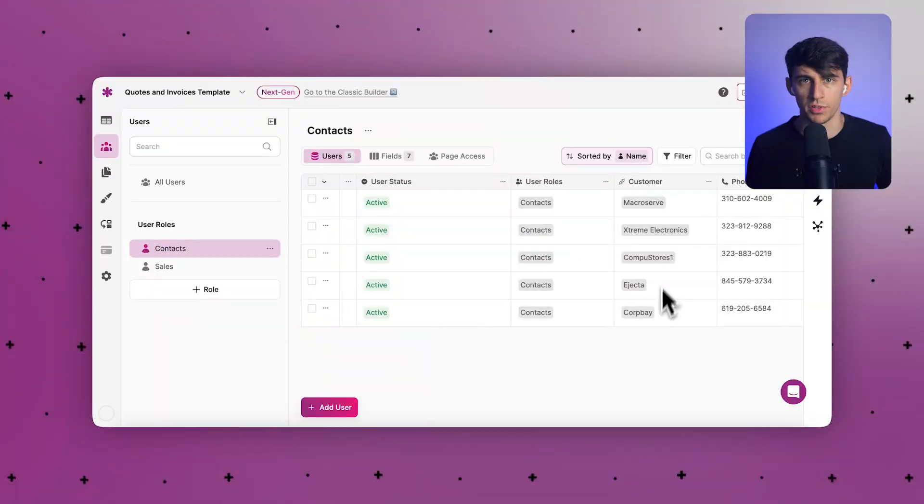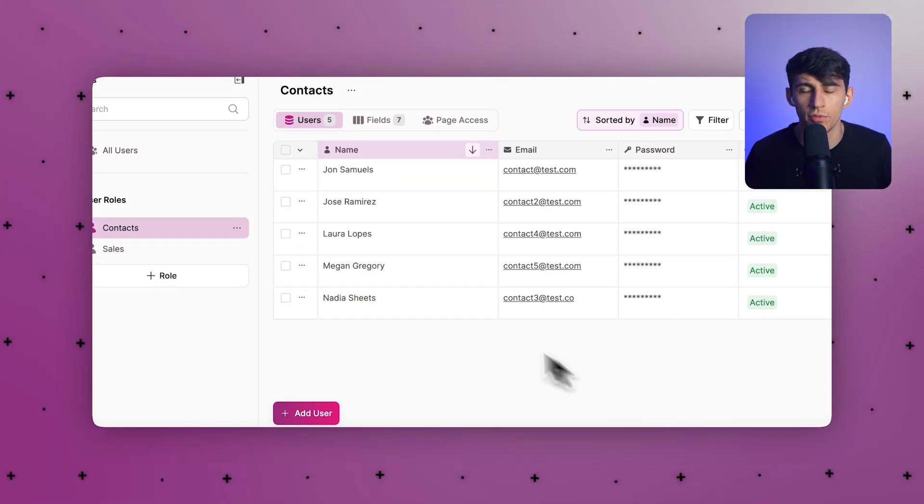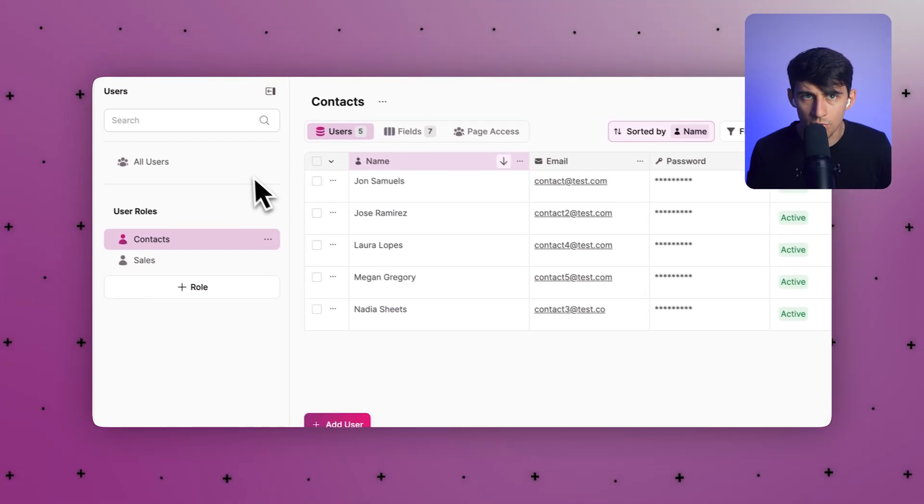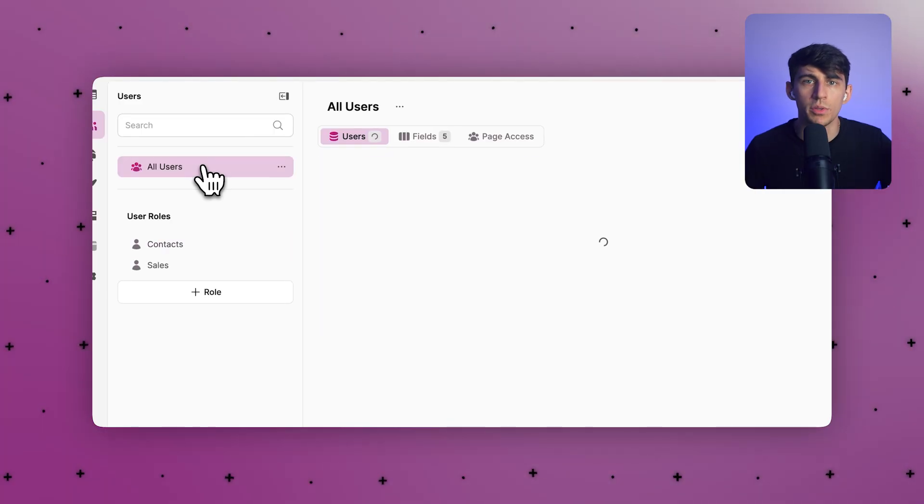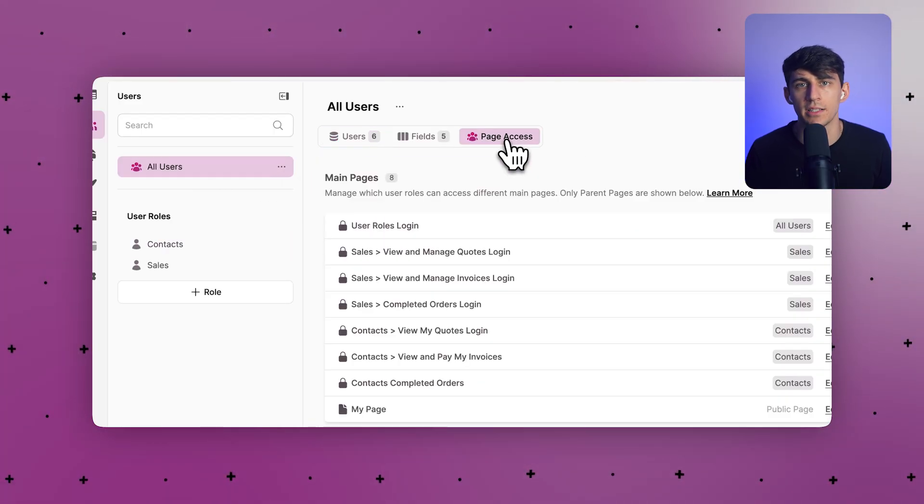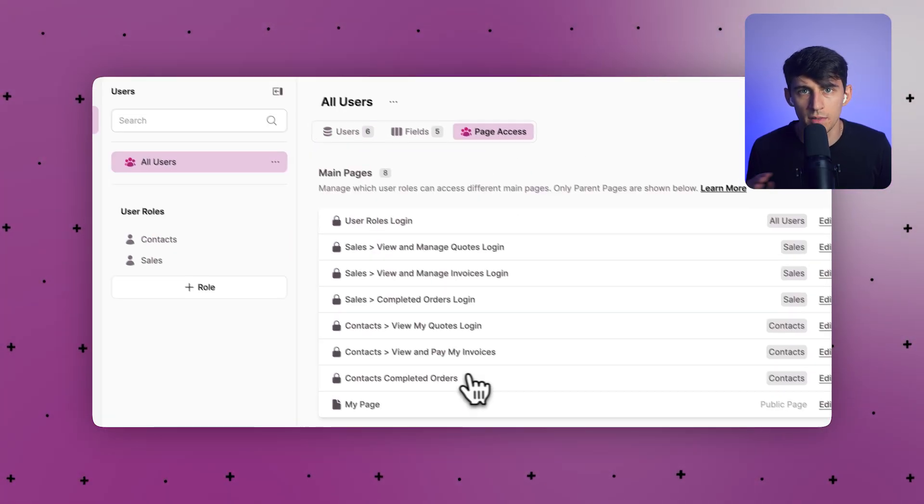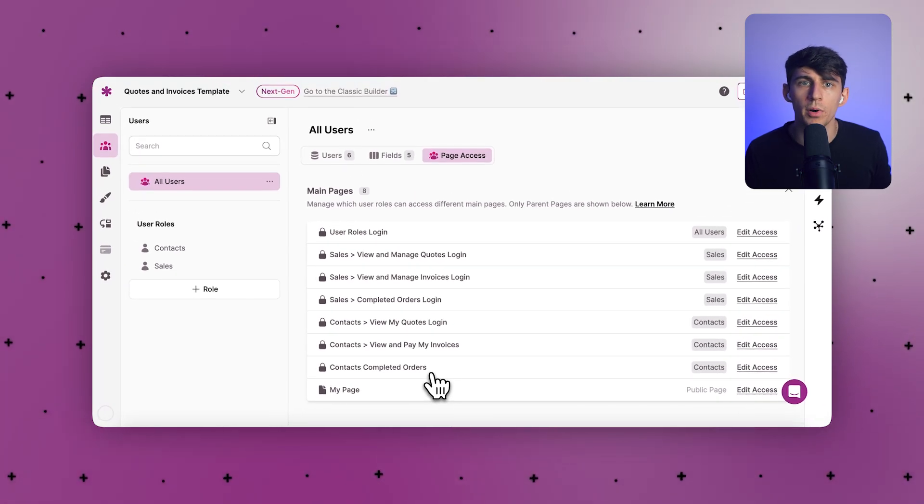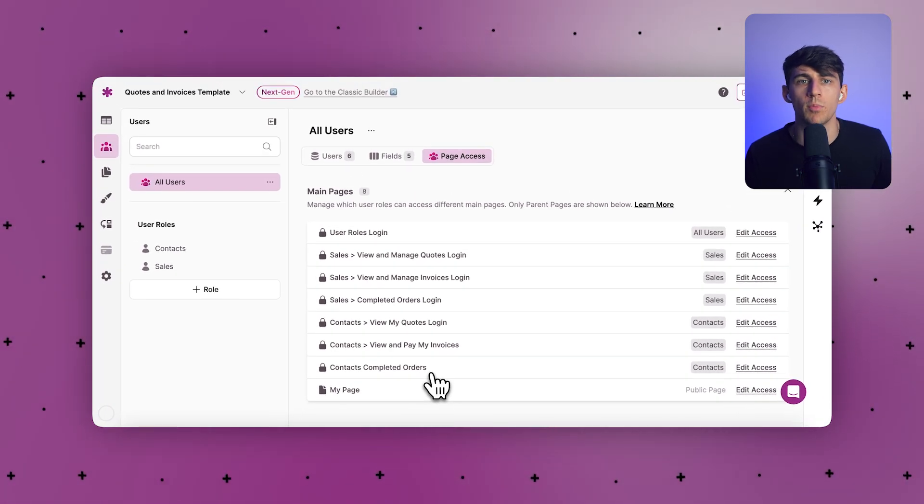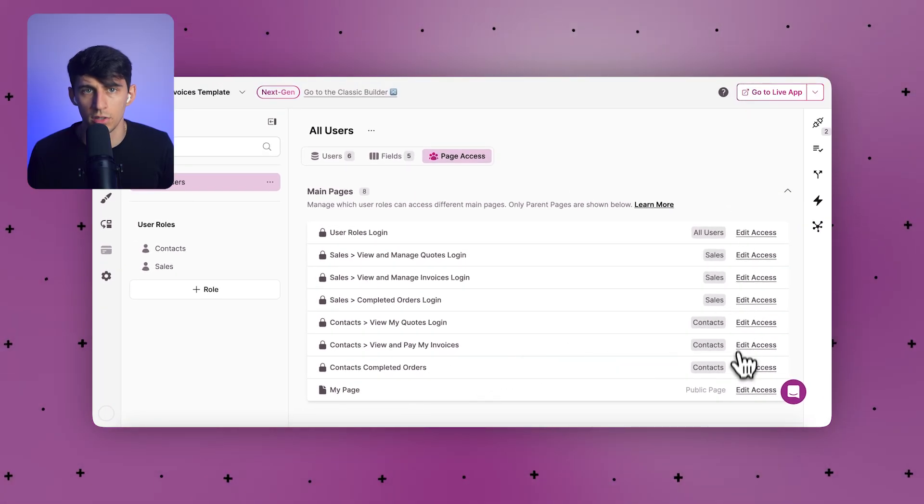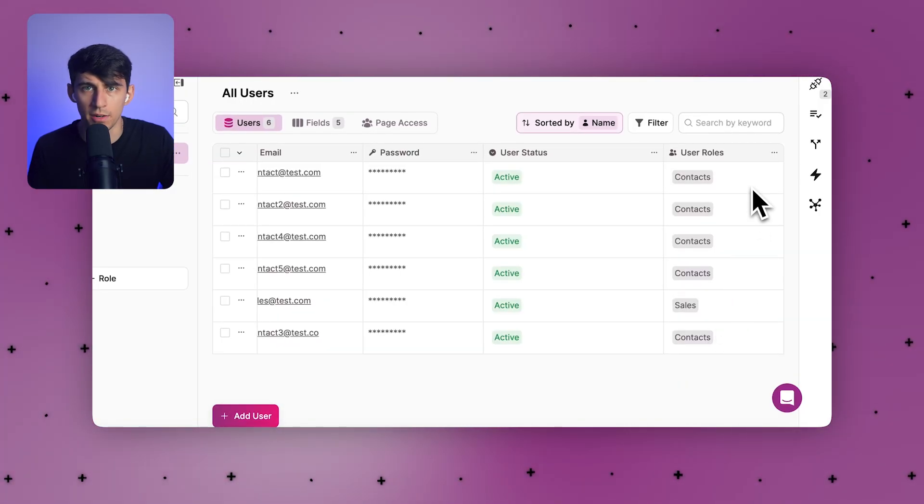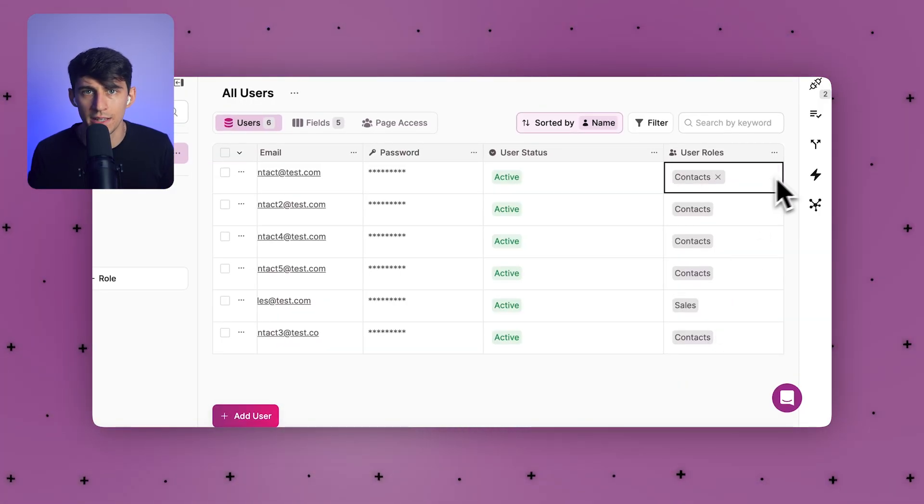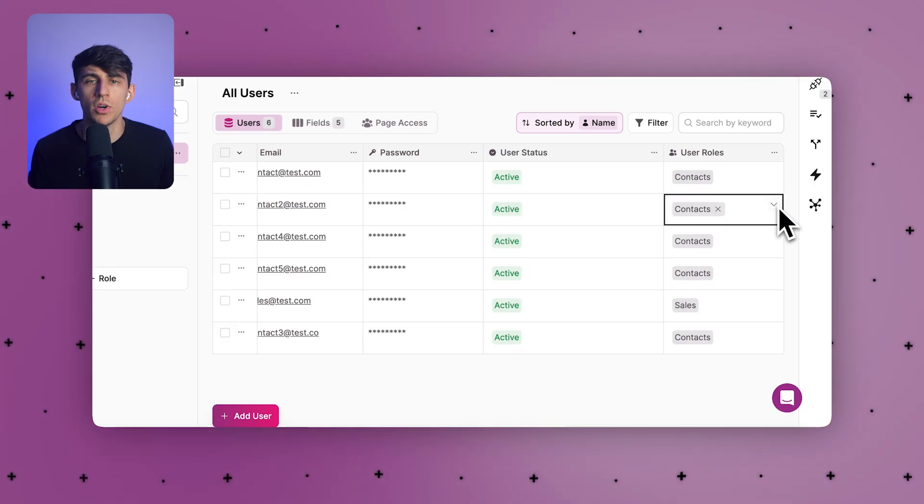Let's talk about the redesigned user role setup. This is a huge step forward for app security. Each role now gets its own table with preset permissions, making it much clearer who can access what. The AI setup automatically creates an admin by default, so you can secure your app faster right from the start.